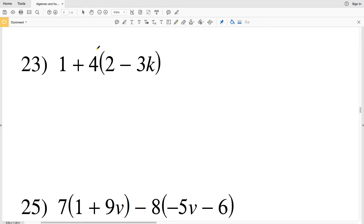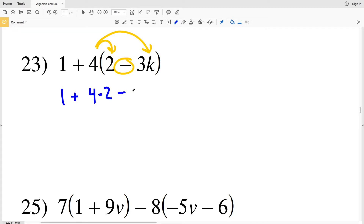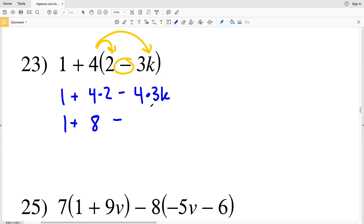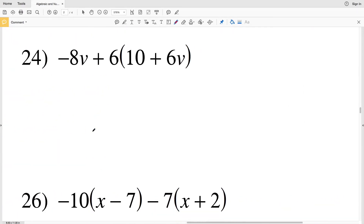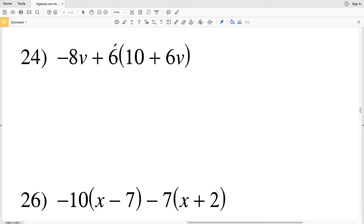In number 23 I'm going to distribute the 4. I'll multiply it to 2 and I'll multiply it to 3k, however there's subtraction in between those two terms. So I'll have 1 plus 4 times 2, minus 4 times 3k. That gives me 1 plus 8, minus 12k. I can combine 1 and 8 to get 9, and we're subtracting 12k from that. So 9 minus 12k is my answer in number 23.